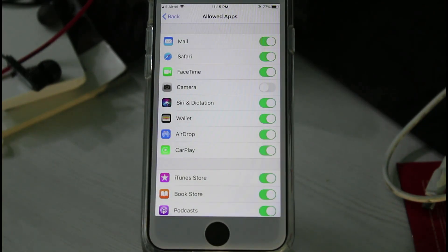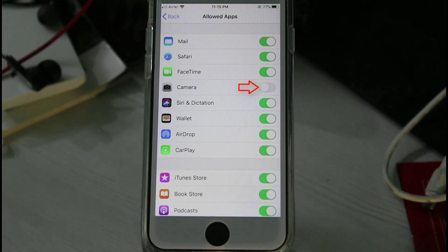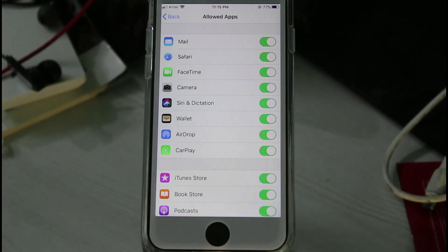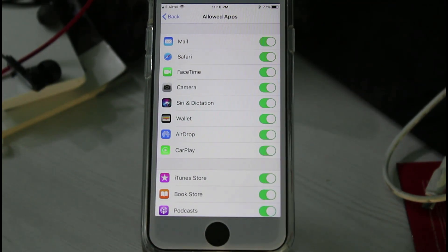Once you enable this option, go to 'Allowed Apps.' Here you can also give the permission for camera. Then go back to the Settings main menu.